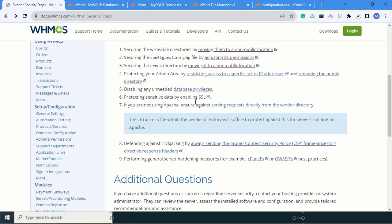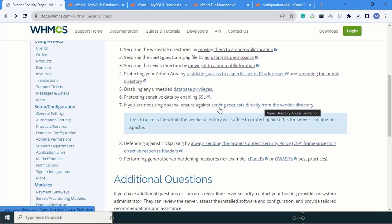As per our needs, we have successfully set the privileges. The sixth point is protecting sensitive data by enabling SSL — we will explain that in the next video. The seventh point is not that important, so no need to worry about it.